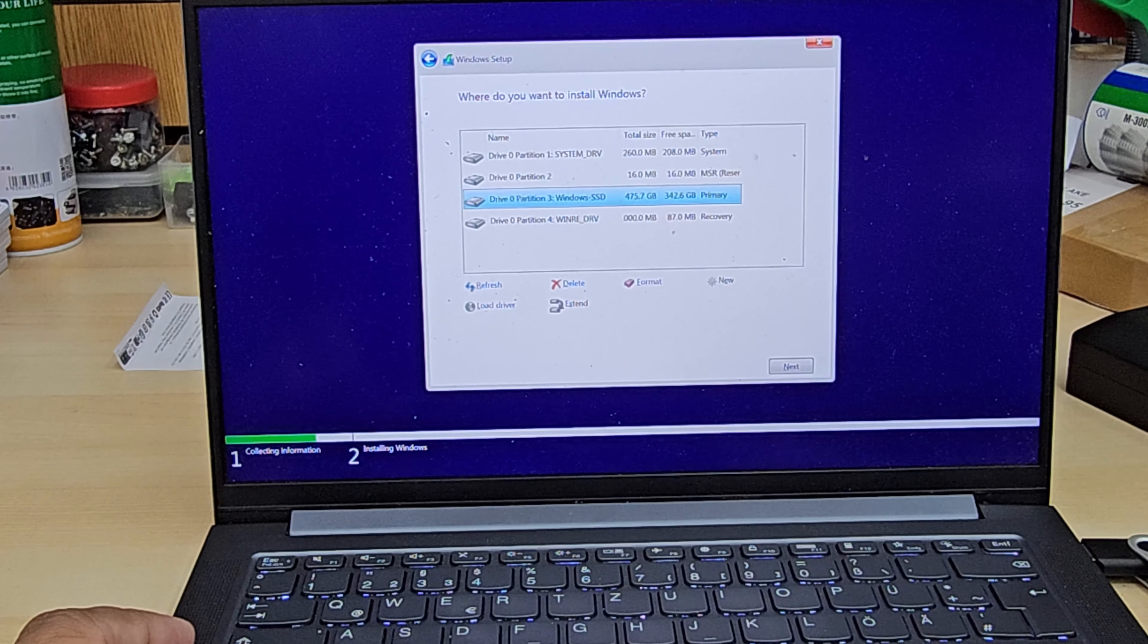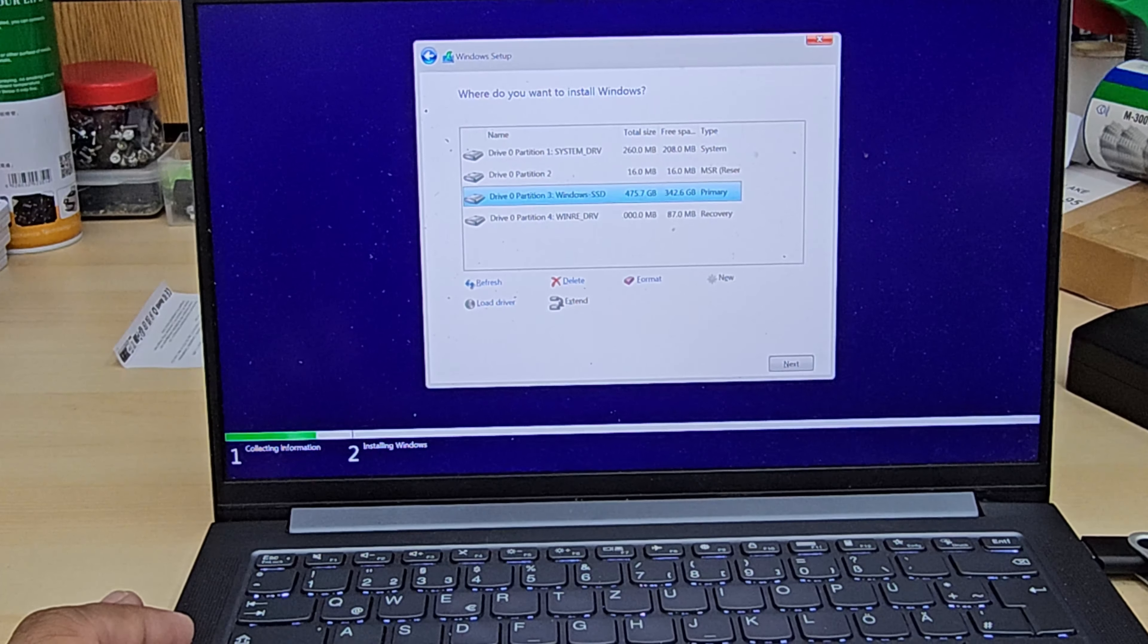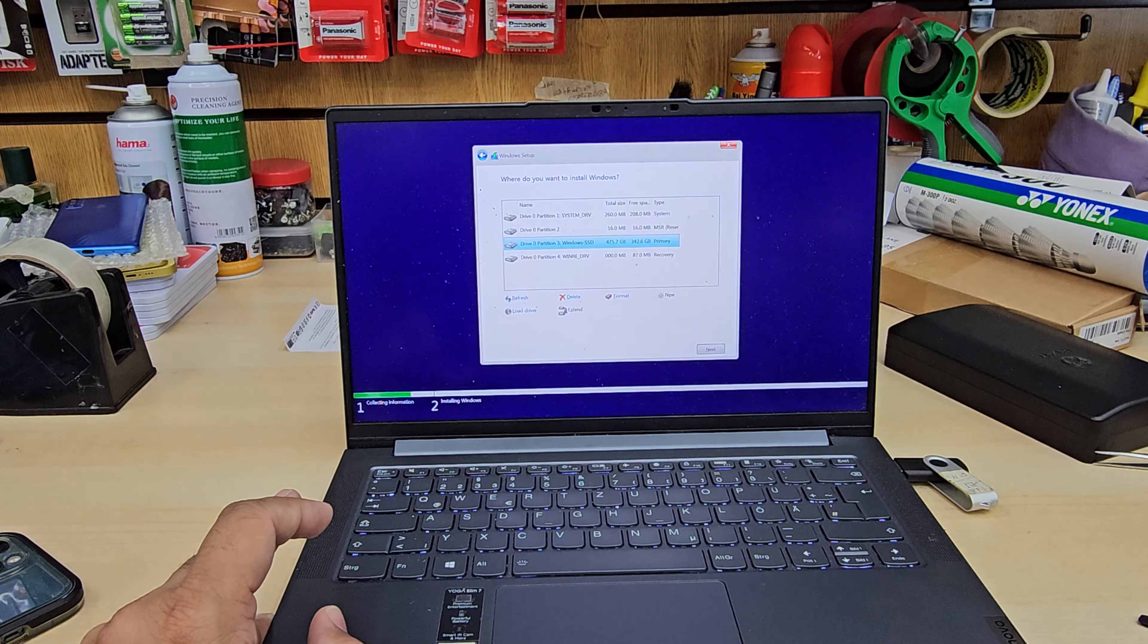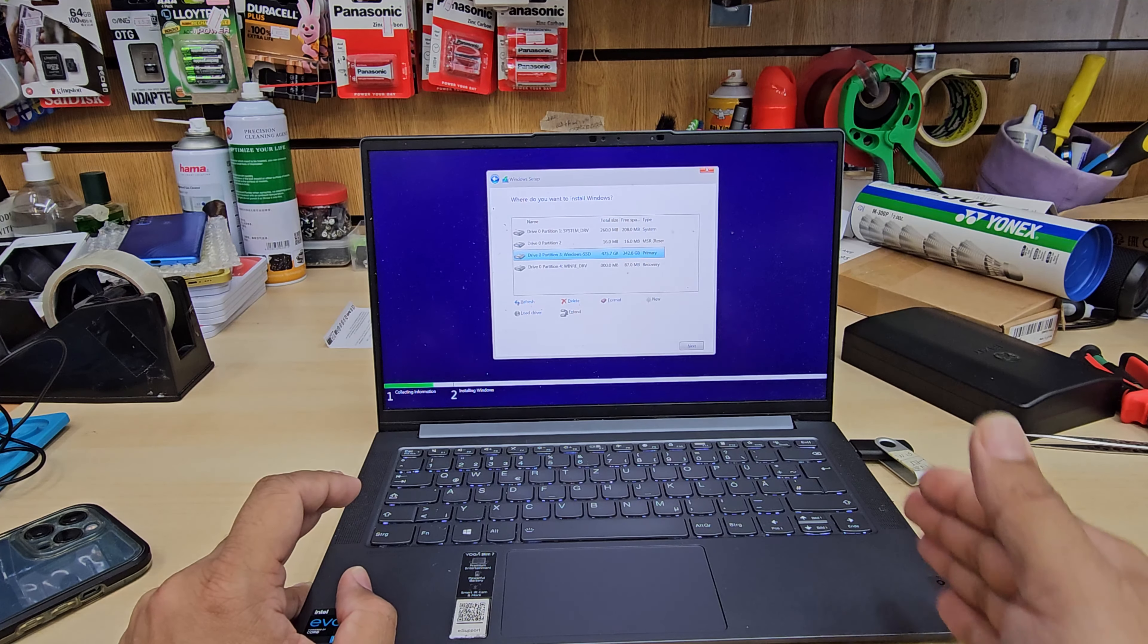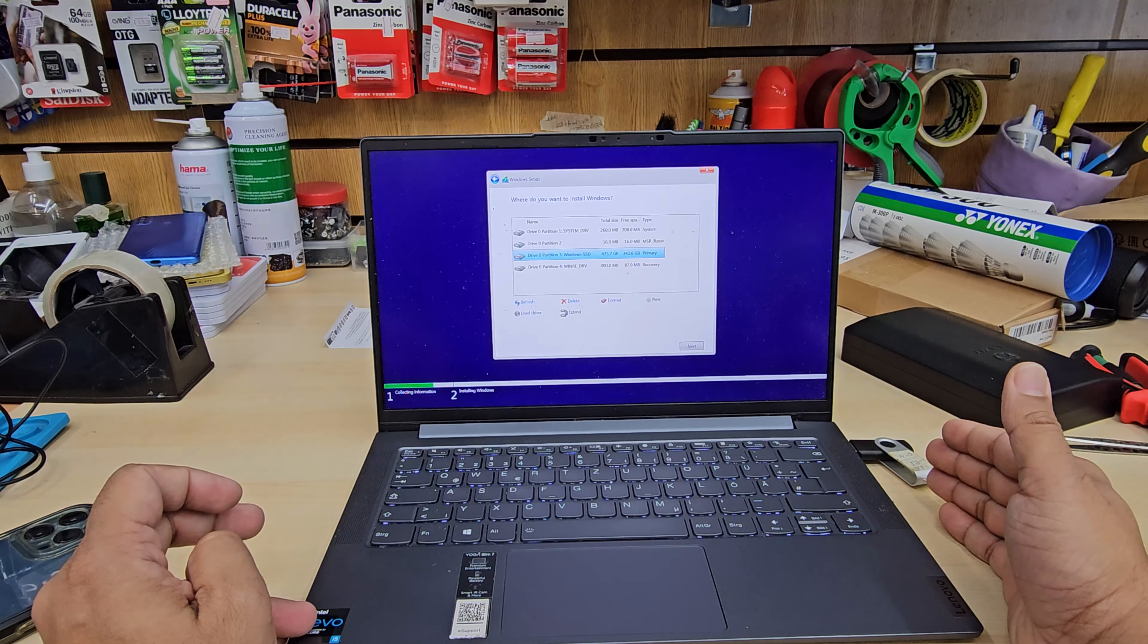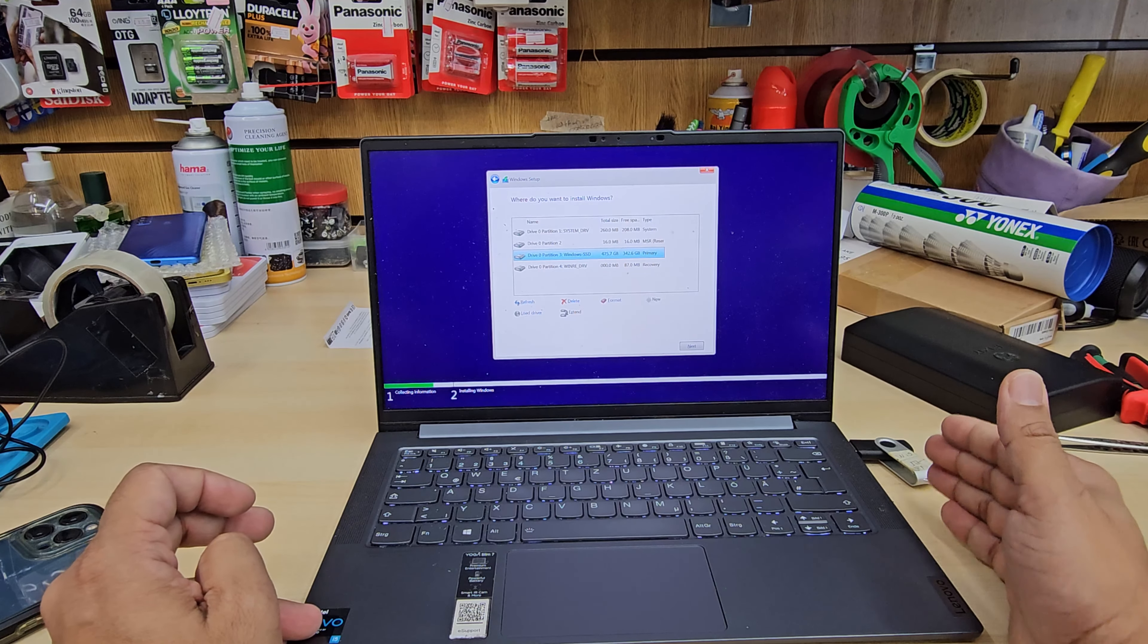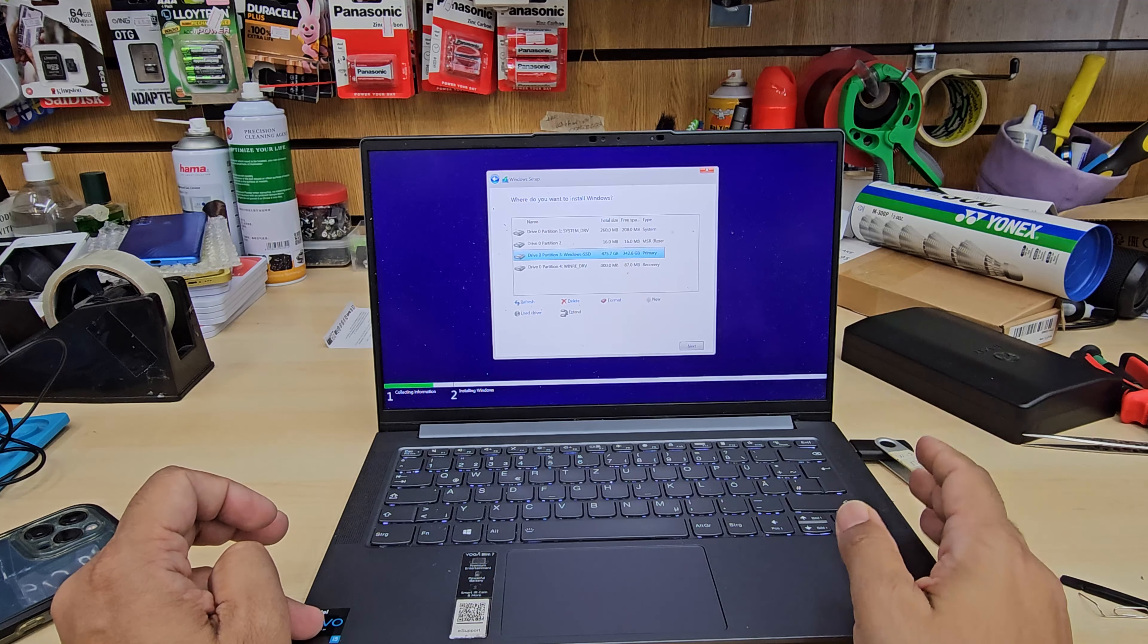Here is the very important part. Now all those partitions are existing partitions. There is data. If you do have any data, please don't delete it. Make sure you back it up first before you do anything else. And then once you hit next, it's going to install Windows 10 or 11, whatever it is. It's going to take 10-15 minutes, do a couple of restarts, and it should be fine.